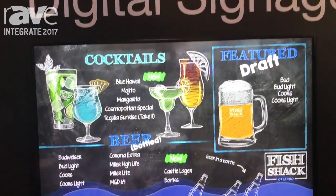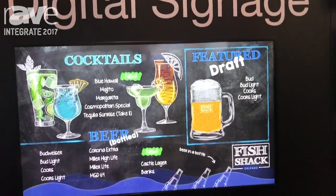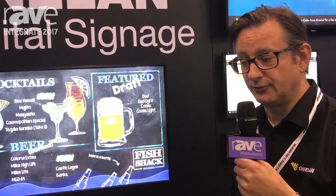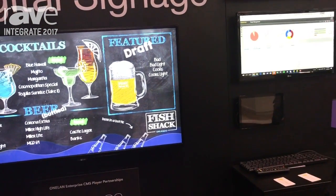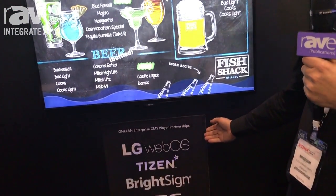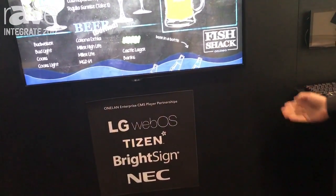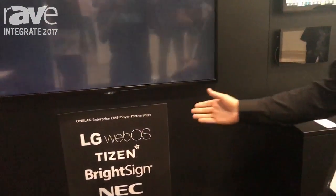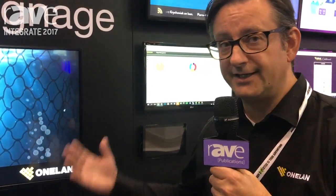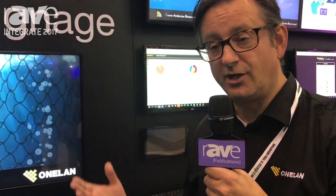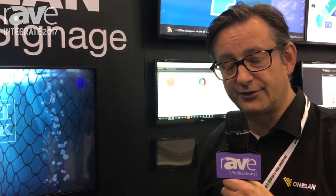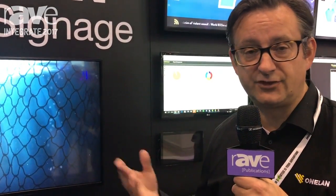As well as having OneLan's own digital signage players based on an Intel and Linux platform, we also have our solutions for system on chip. We are supporting LG WebOS, Samsung Tizen, BrightSign, and also we work with OPS modules for NEC. So a complete range of options, both screens and separate players, so that you can choose the right solution for your needs, whether that's a video wall right the way through to small screens, sort of 7-10 inch size.